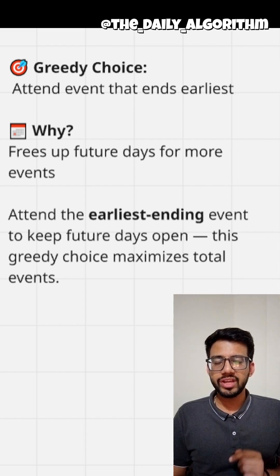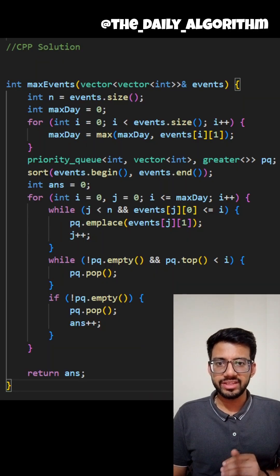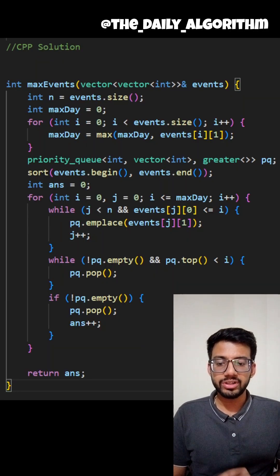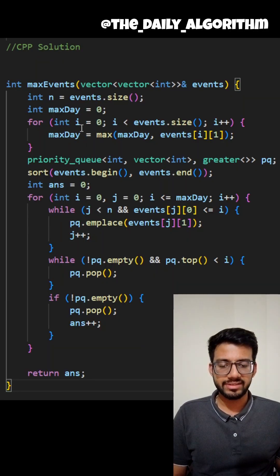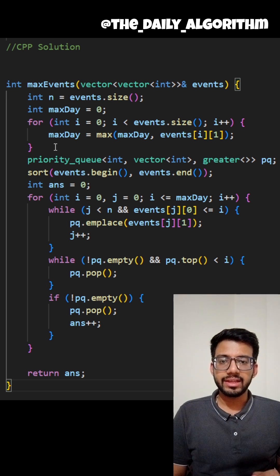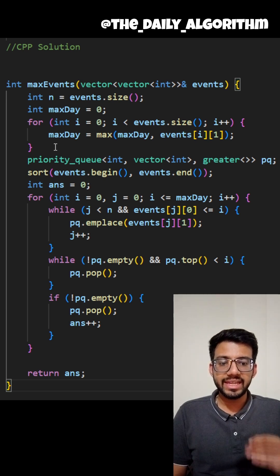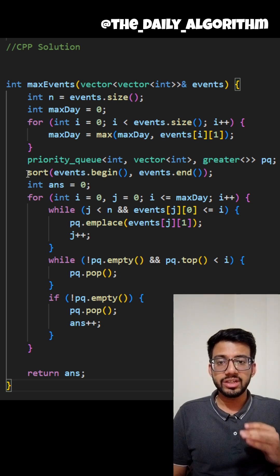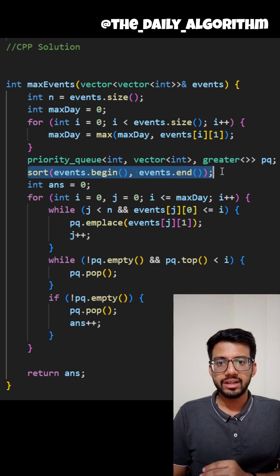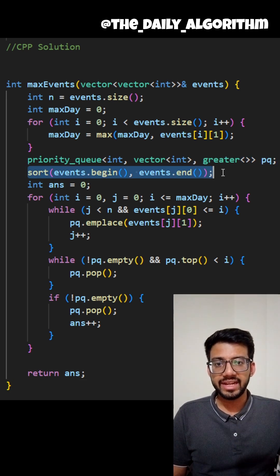Now what we can do to achieve this is to sort all the events by the start day and then simulate each day from the earliest start day to the latest end day.